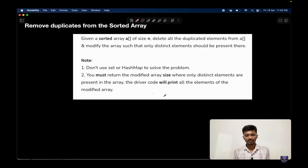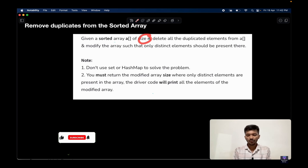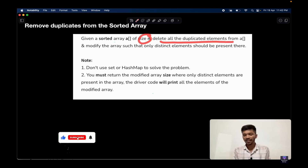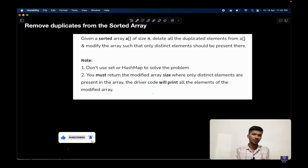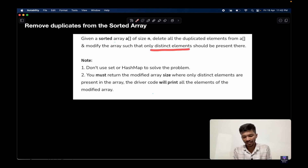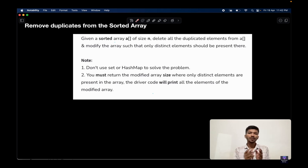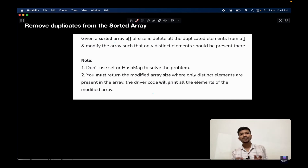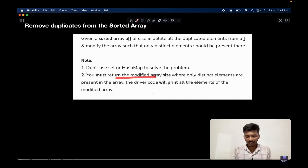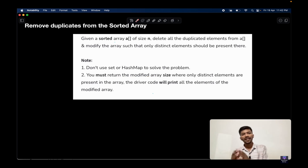Let's see what a question looks like. We are given a sorted array A of size N. We need to delete all duplicate elements present in the array and modify it such that it contains only distinct elements. The important point to note is that we need to modify the array and return the size of the modified array such that the size indicates the total number of distinct elements.